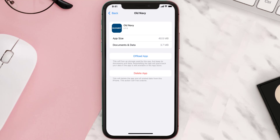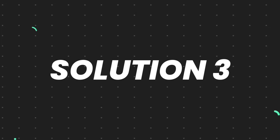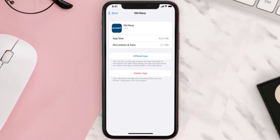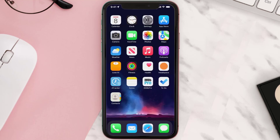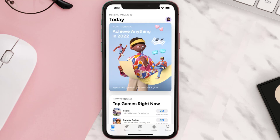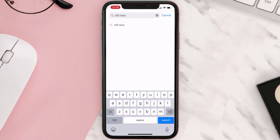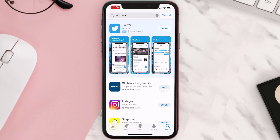This should fix the issue, but if it doesn't, you need to completely reinstall the app. Navigate all the way to the app page and tap on Delete App to uninstall it from your device. Once uninstalled, open up the App Store, search for the app, and tap the Get button to install it back on your device.